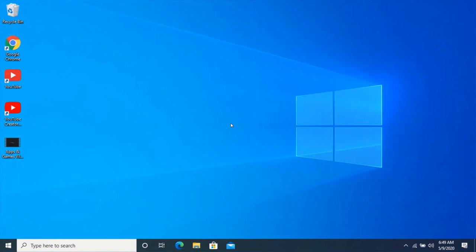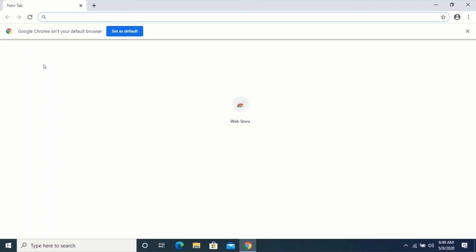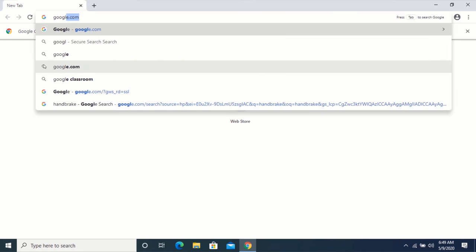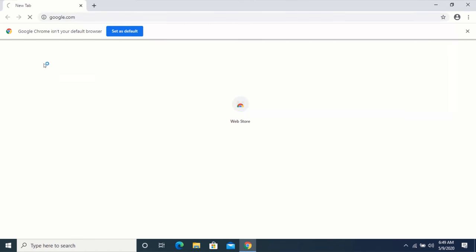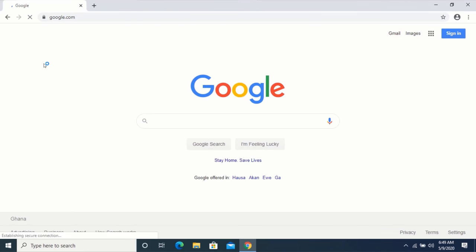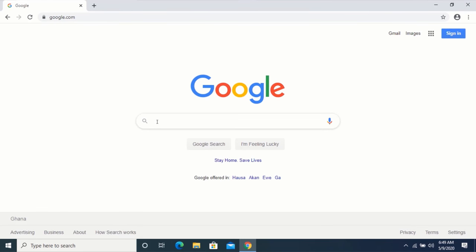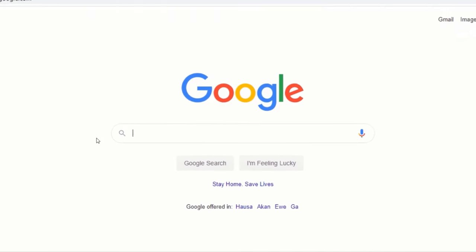First, open your web browser and go to google.com. In the search box, type HandBrake and press enter.